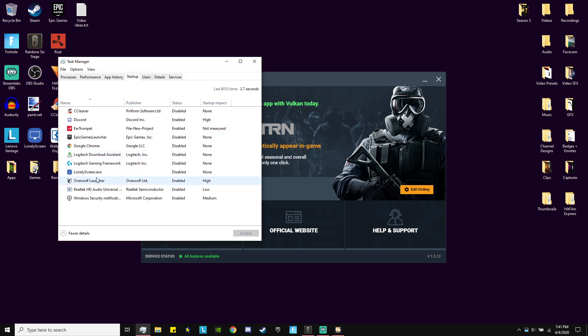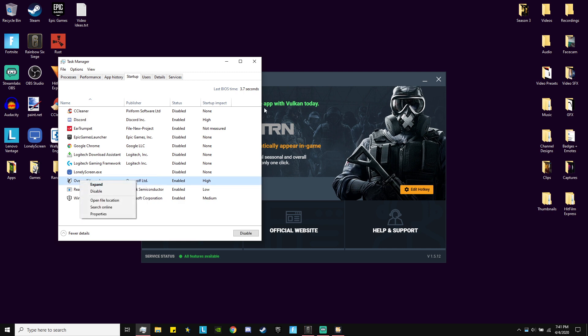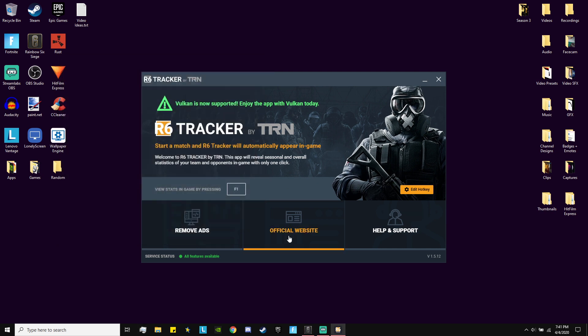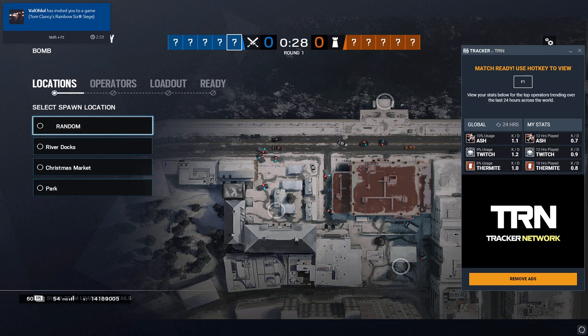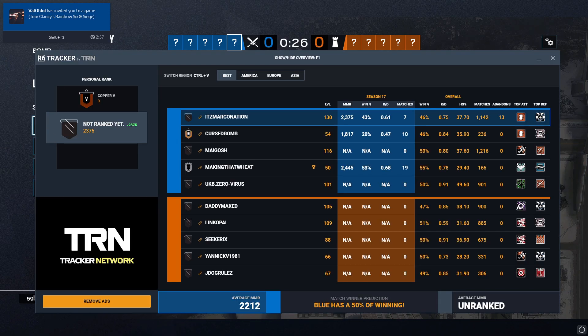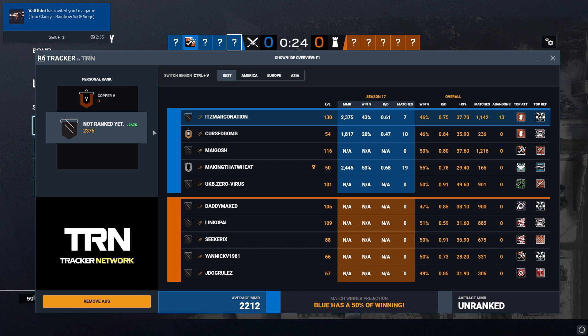I'm going to go ahead and click the keybind I made, and bam, just like this we can see everybody in our match, both enemies and teammates. So there's me, it says my level, it says my garbage K/D.